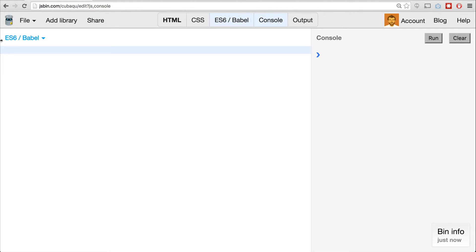To get started, we'll start with rest parameters. In order to do this, let's first talk about the arguments keyword. If you've ever used the arguments object inside of a function, you'll know that it's an array-like object that stores all of the arguments passed to a function. If you haven't, let's take a quick look at what it does.